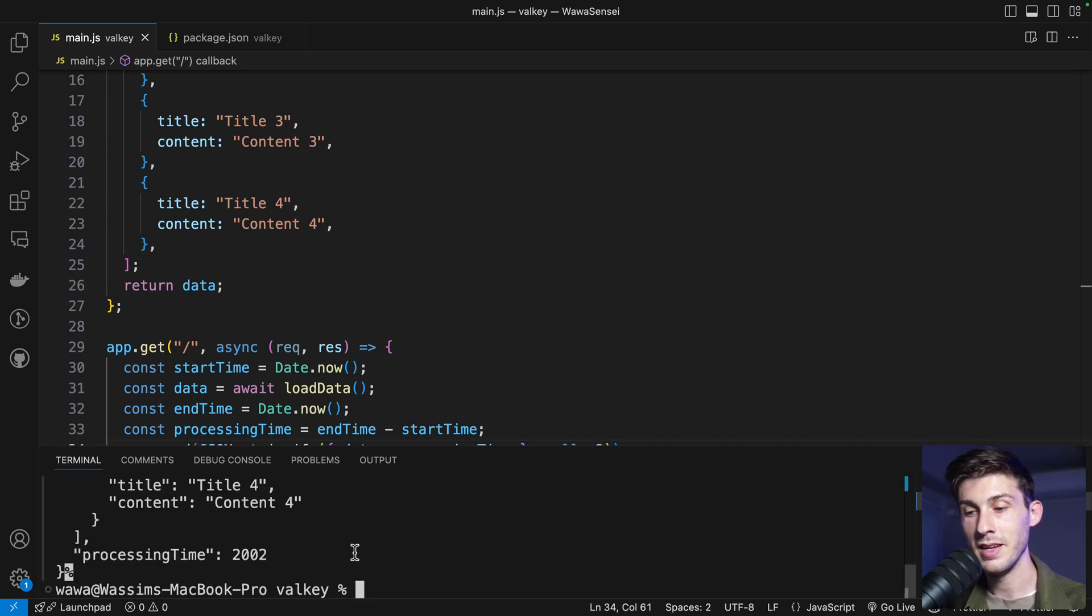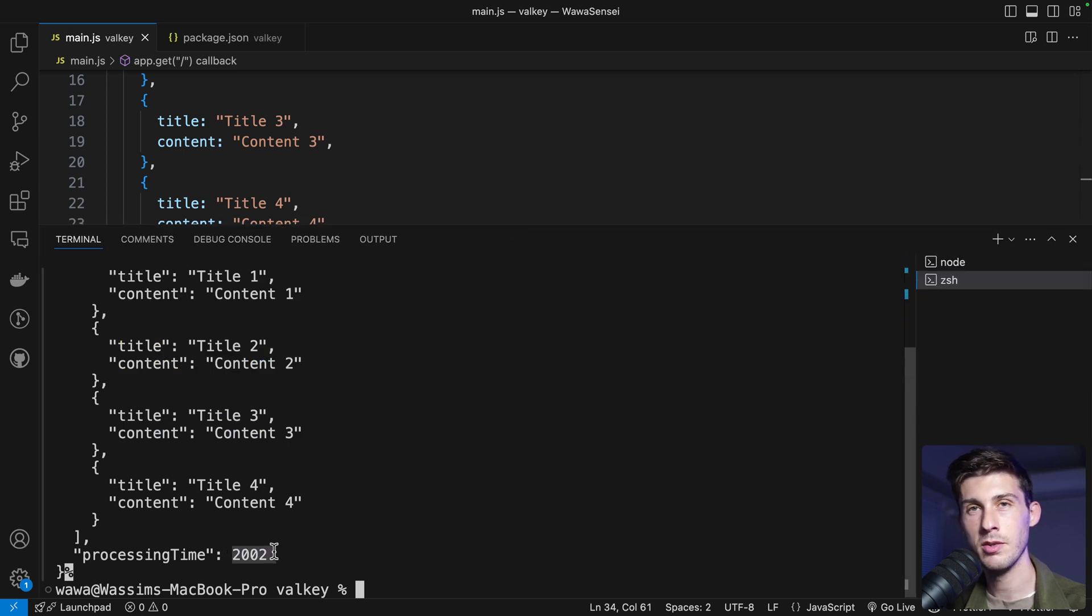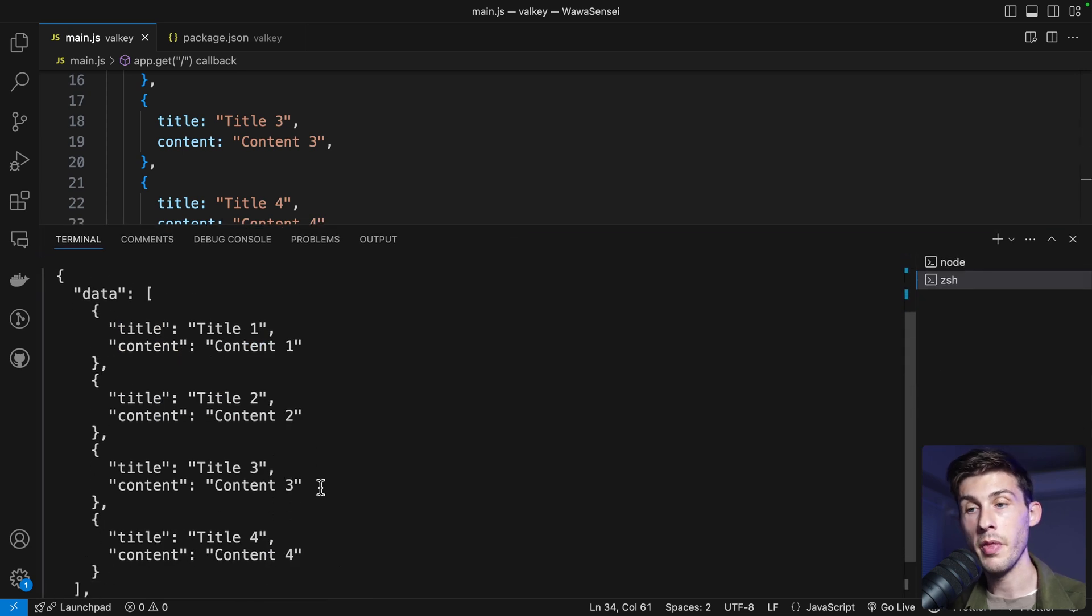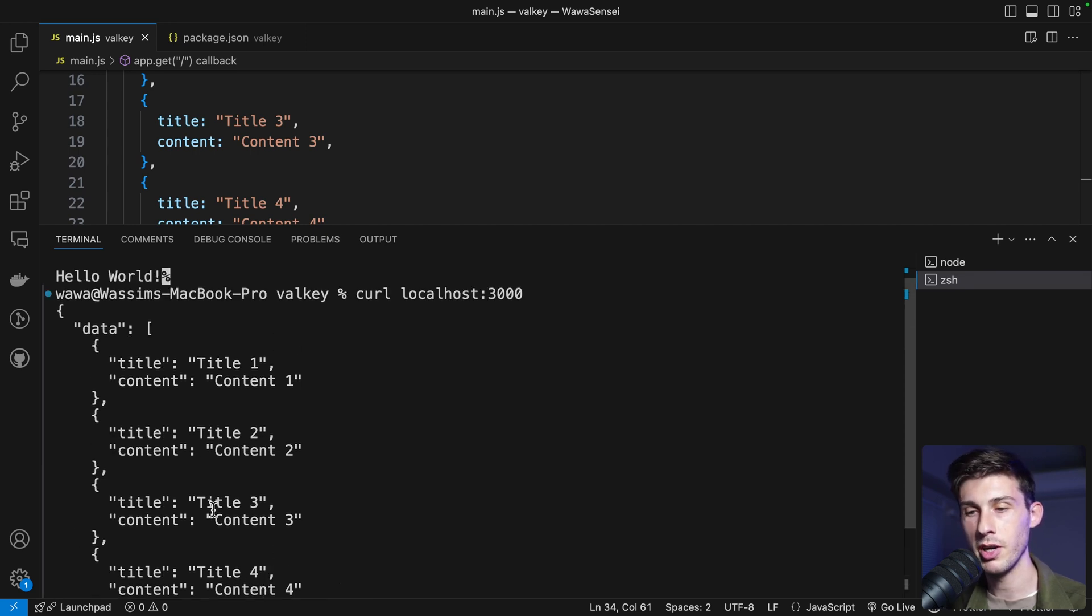You see, it's taking time. It took two seconds and two milliseconds because it's very fast what we did. But the network request took 2000, even if it's a fake network request. And we have our data.